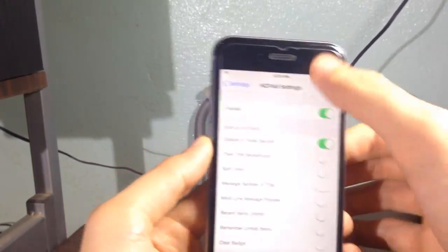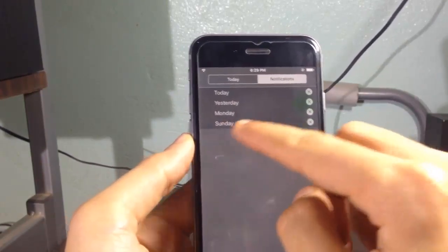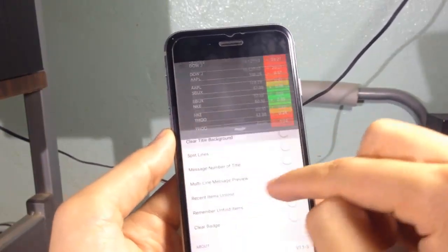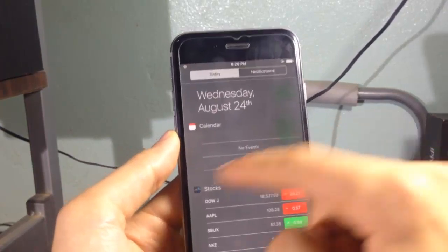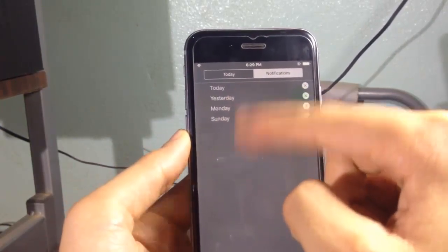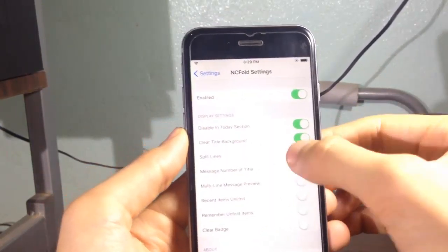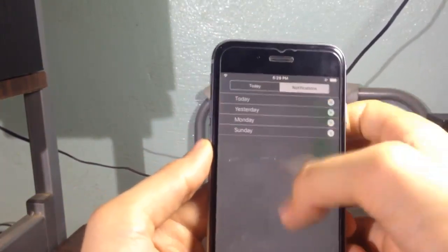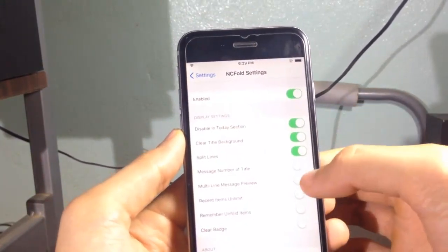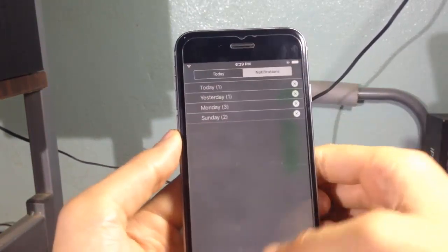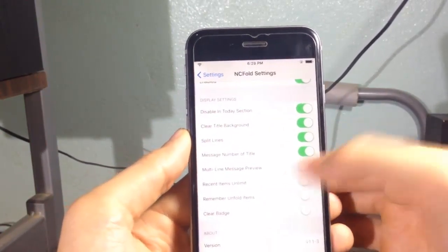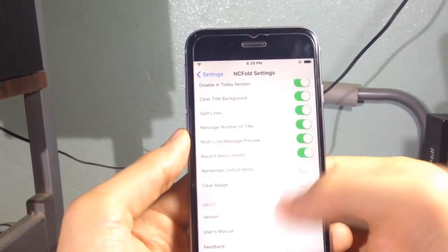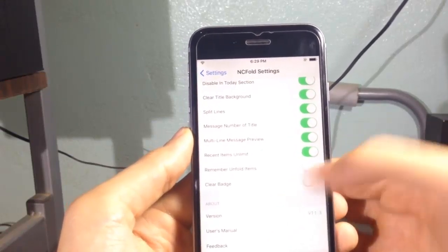You can clear the background of the title right here. If we switch this on, you can see that the background is removed and you can have lines between each notification. You have the number of notifications and multi-line preview, recent items and other things. You can also clear the badges in the home screen of each application.